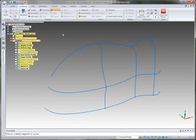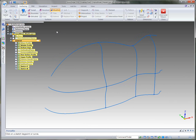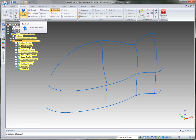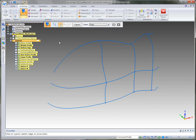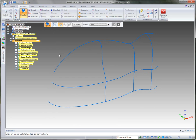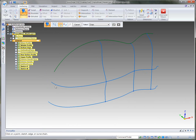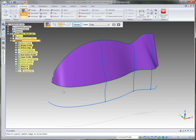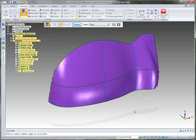Once those are completed, we're ready to develop the surfaces. We have a command called Blue Surf. It prompts us to click on a point, sketch, edge, or curve chain. We'll start selecting our curves to develop the first surface, then come down and select the bottom curve for the final surface.